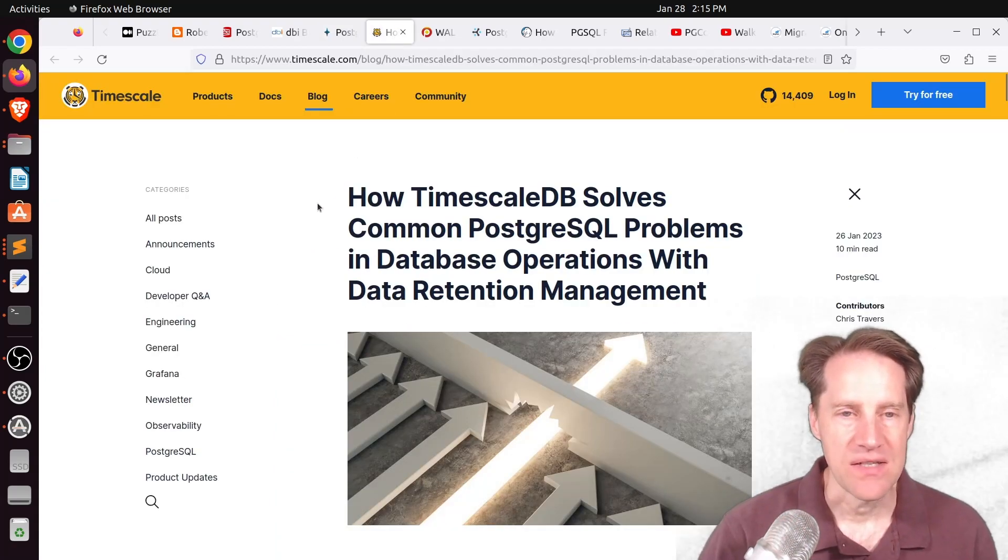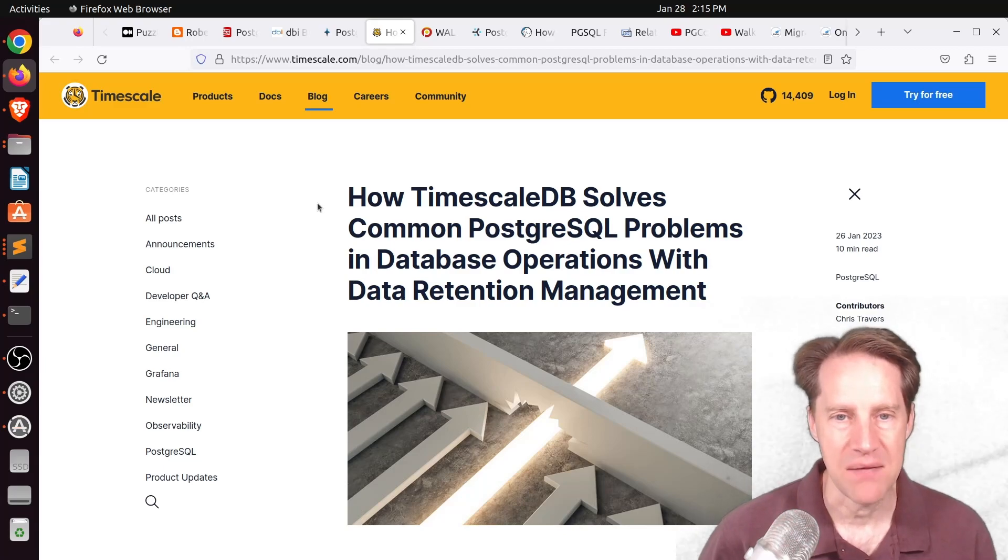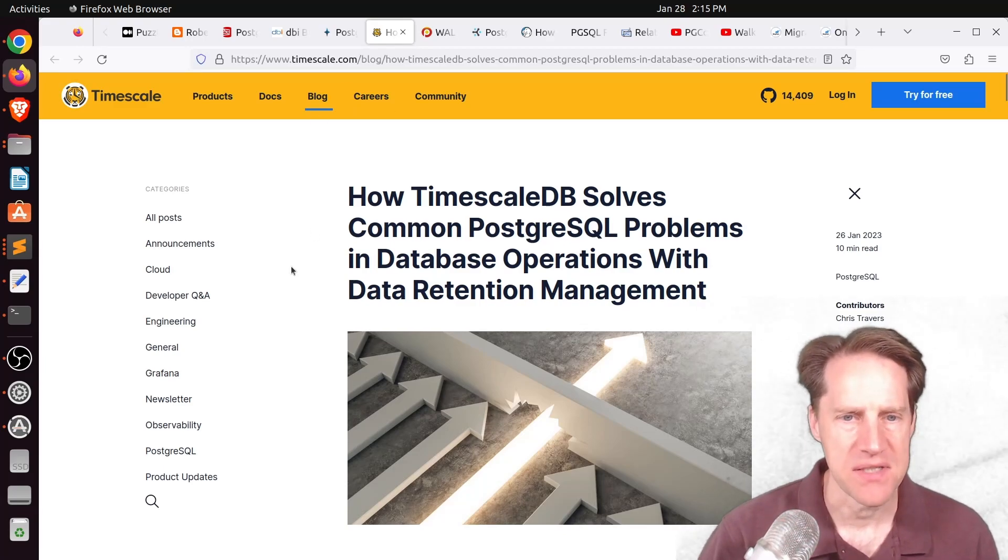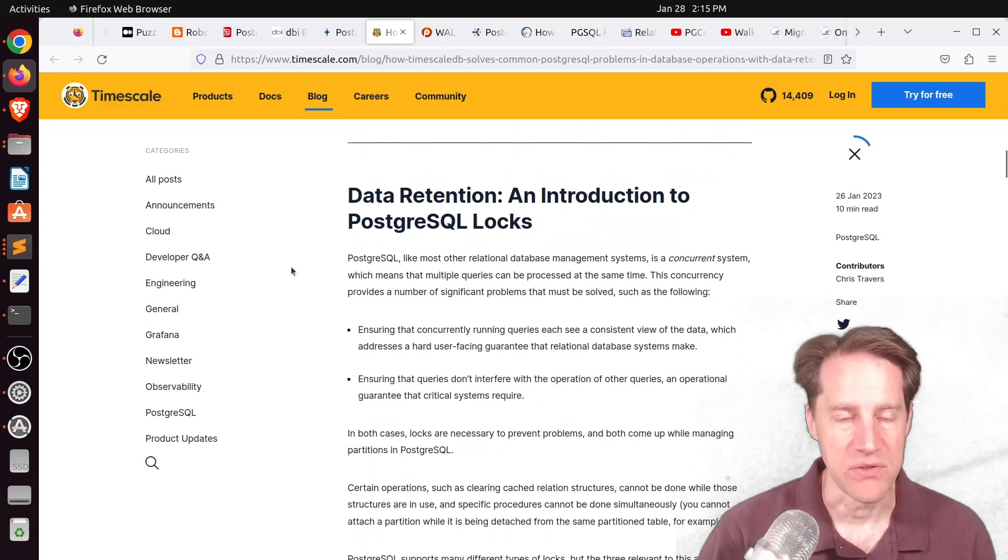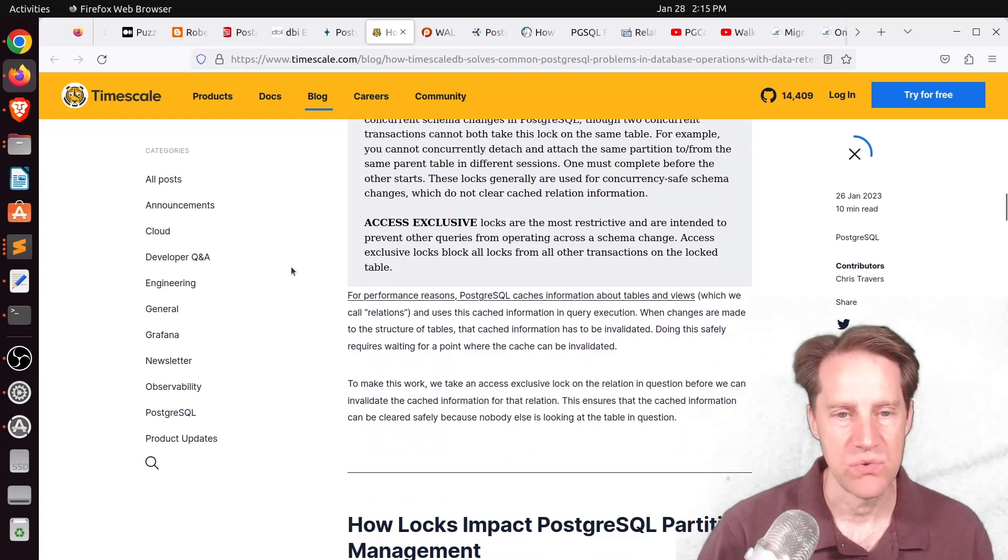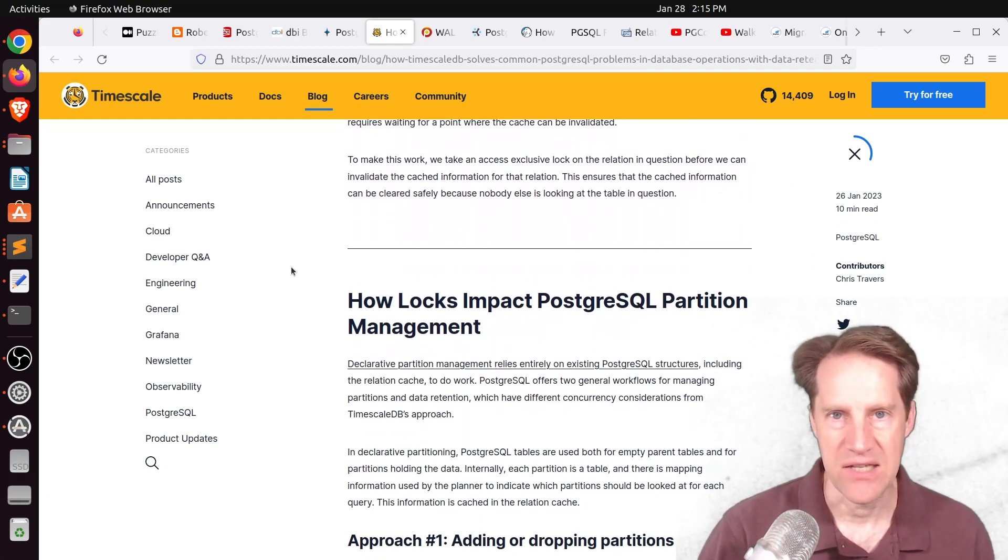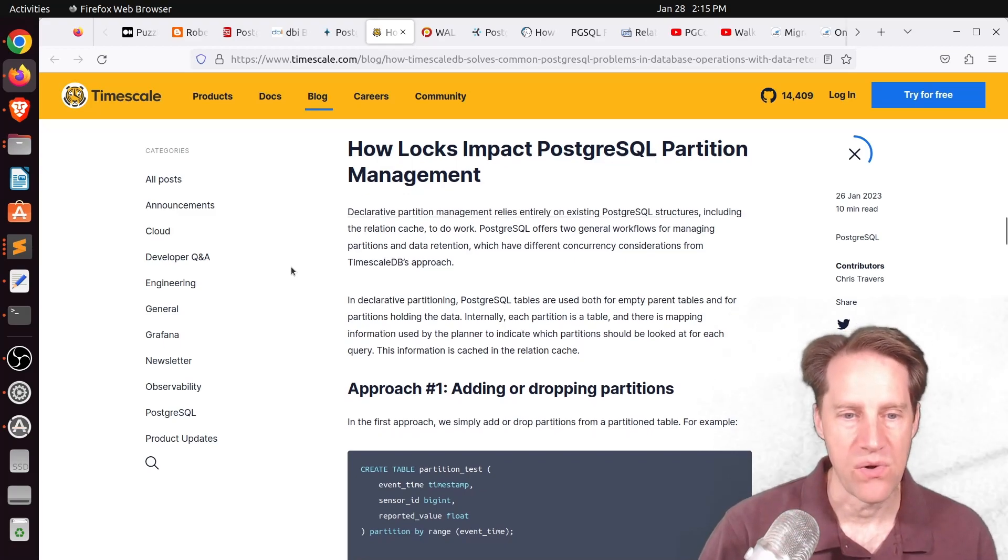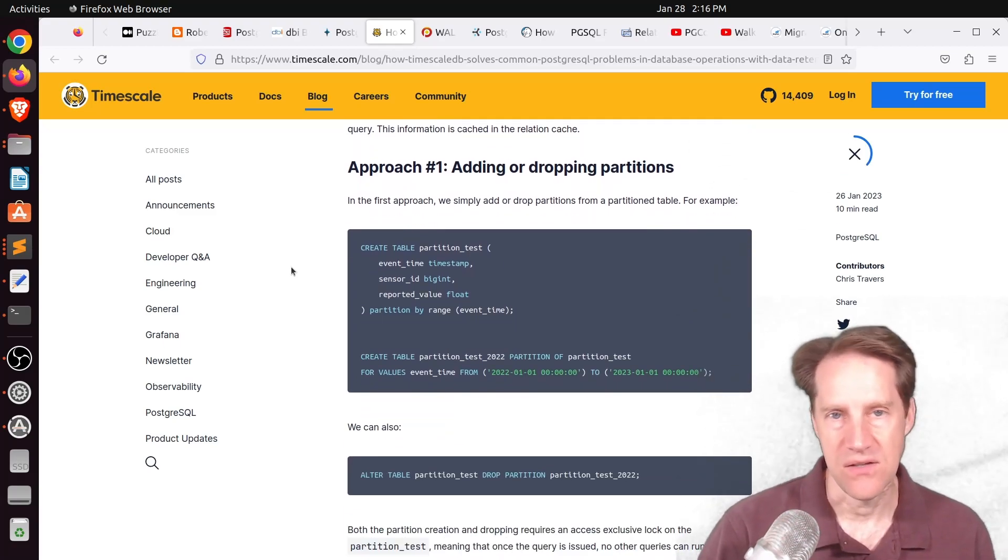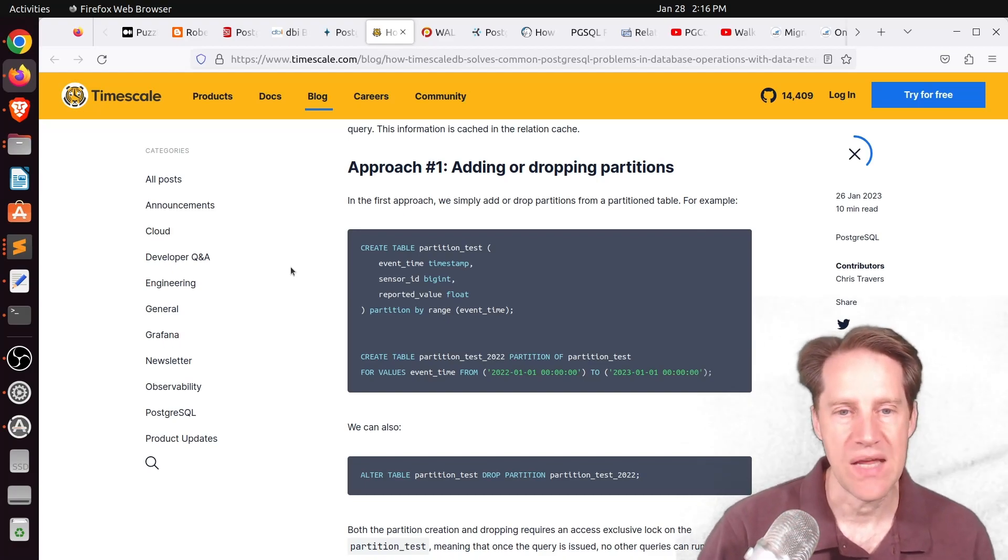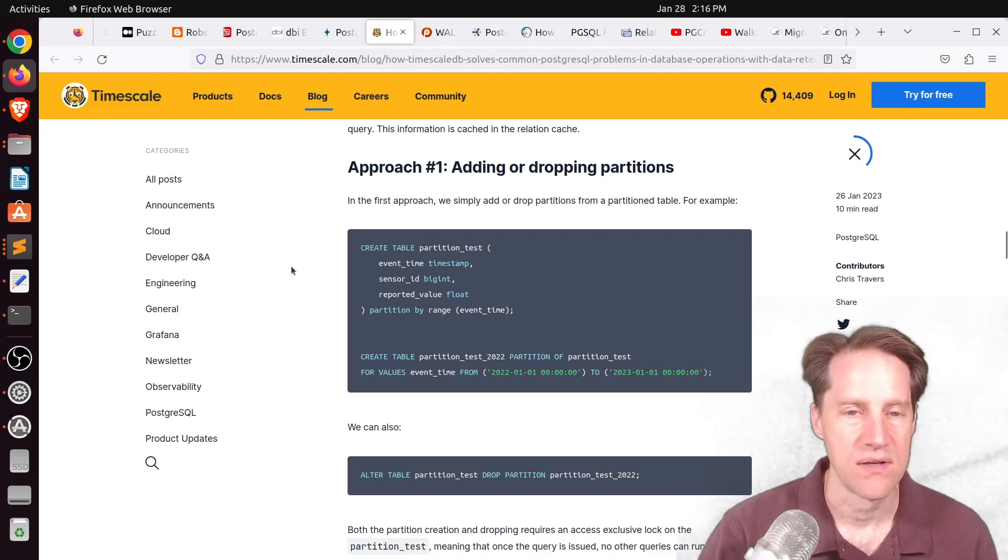Next piece of content, how TimescaleDB solves common PostgreSQL problems in database operations with data retention management. This is from Timescale.com. And basically, they're talking about partition tables and how frequently people use partition tables to be able to cull data as it ages out. So basically, you can create a partition every month or create a partition every year. And when you're done with that partition at the end of some period, you can just delete the whole table without having to go in and delete an individual rows.